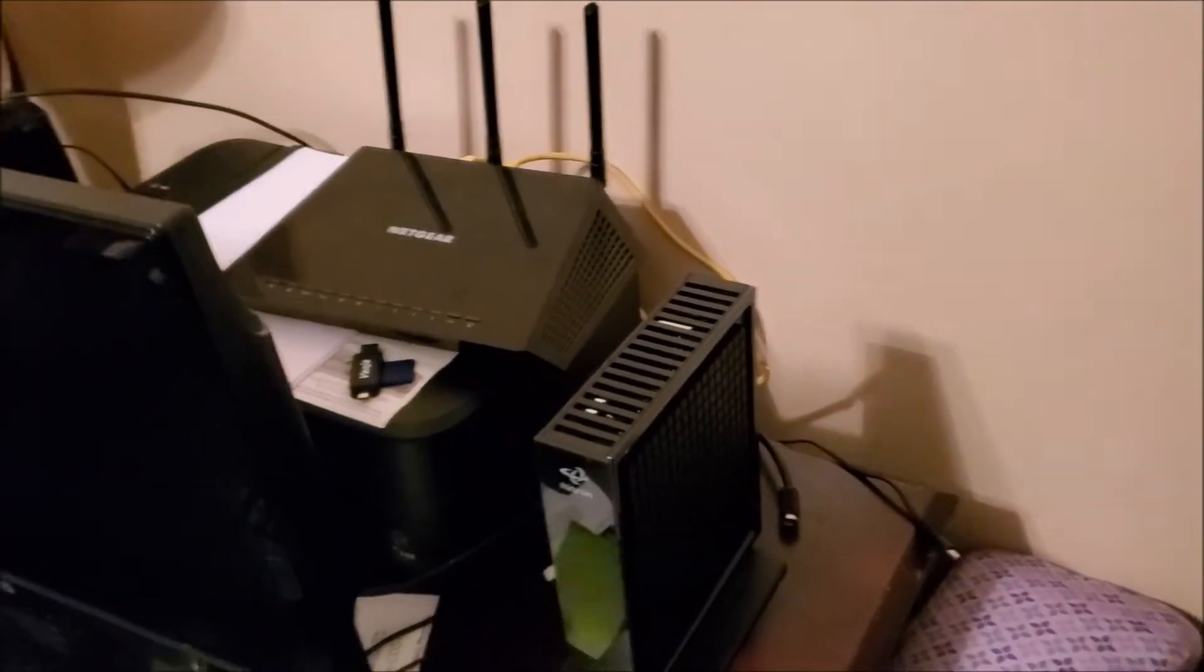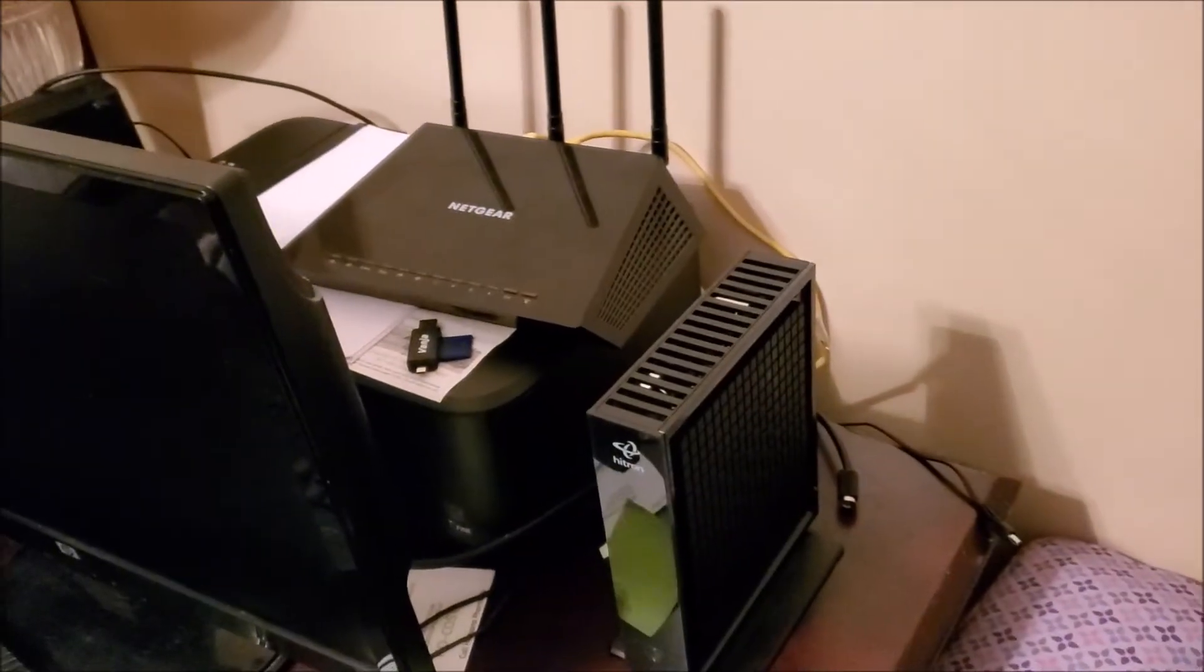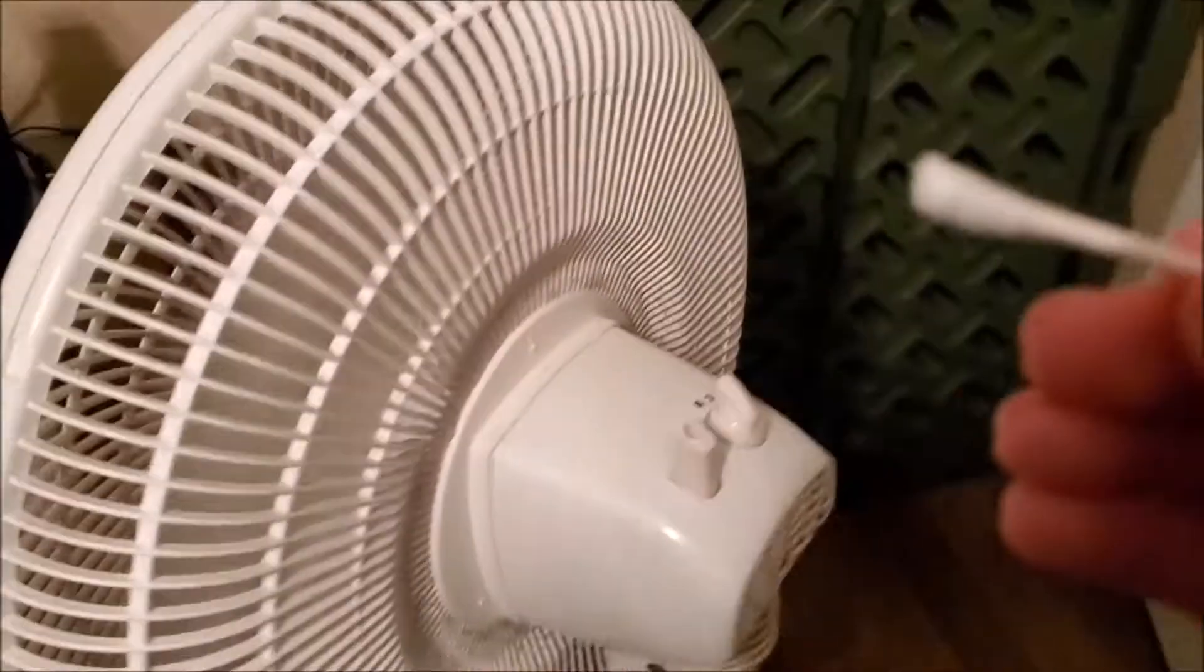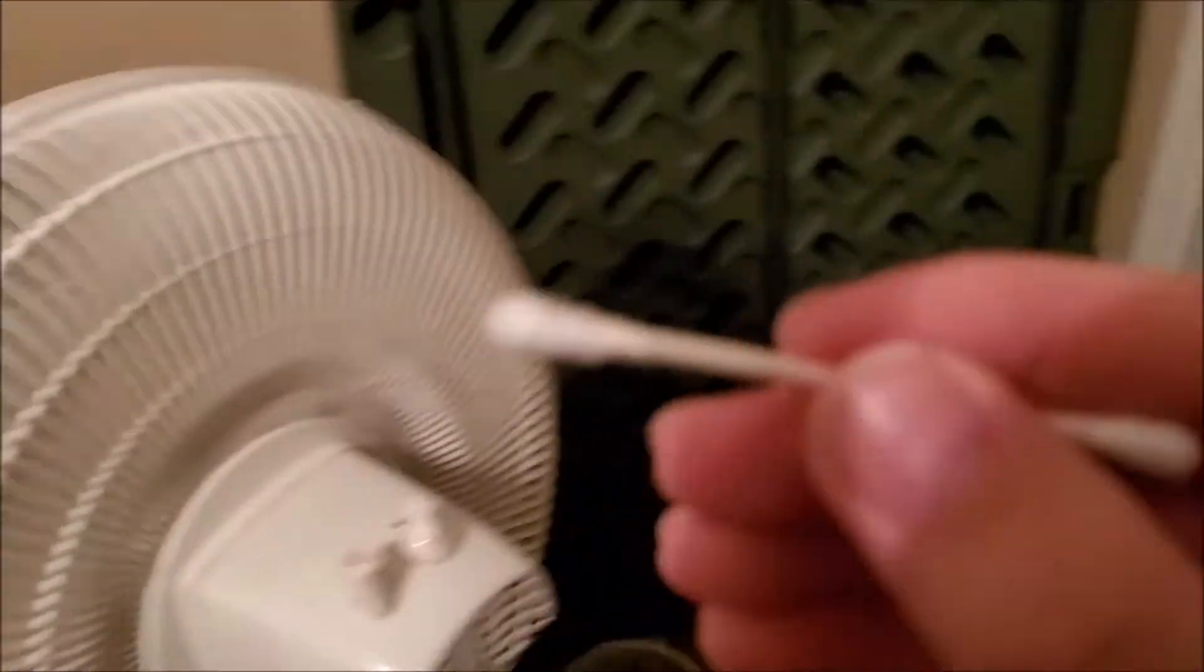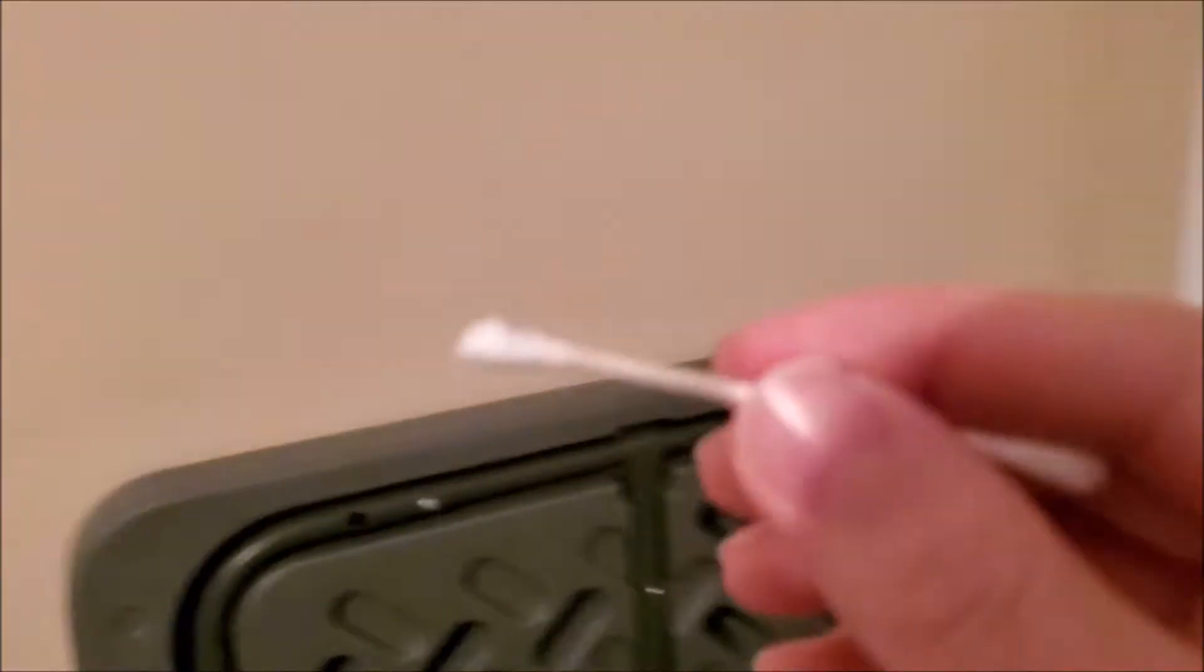So you probably saw my last video that our Wi-Fi has been acting up, but I got it pretty much all hooked back up and ready to go. But I want to show y'all something real quick.